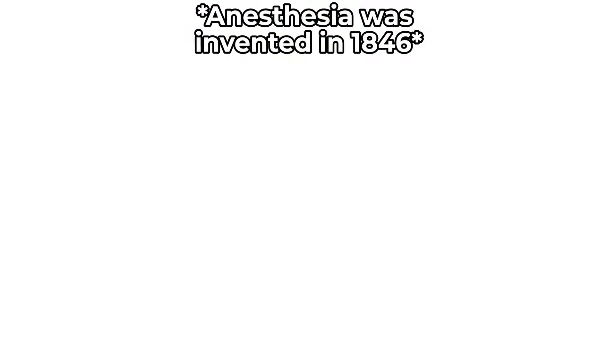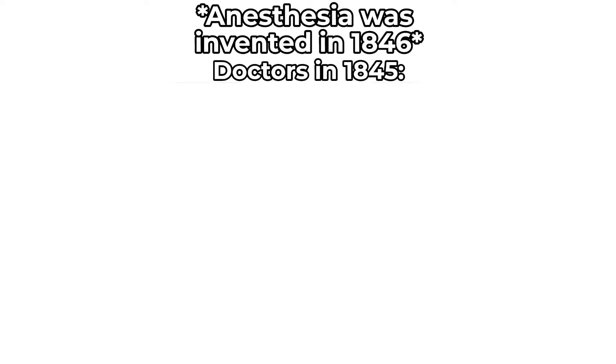Anesthesia was invented in 1846. Doctors in 1845.